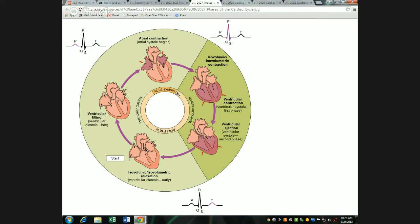On the right side, blood is ejected into the pulmonary trunk; on the left side, into the aorta. Both are doing the same thing at the same time. When we move into ventricular diastole, there are again two different events. We begin with isovolumetric relaxation — same as isovolumetric contraction except the muscle relaxes instead of contracting. In both situations, all the valves are closed and no blood is getting in or out.